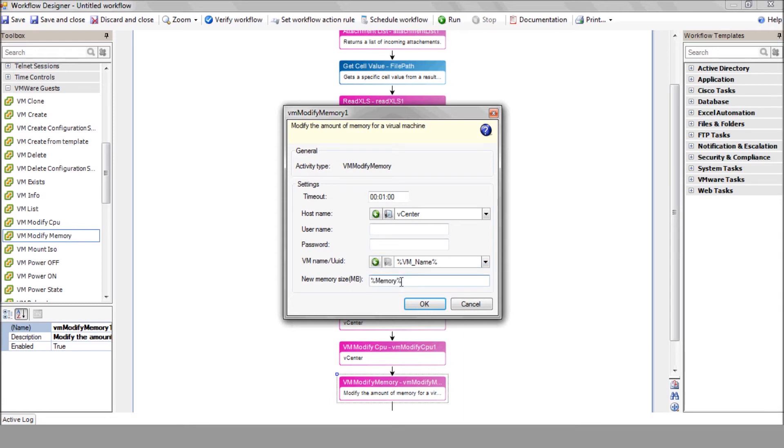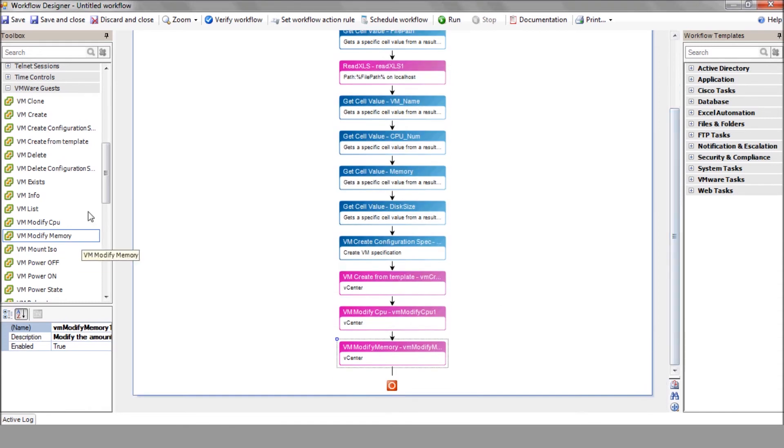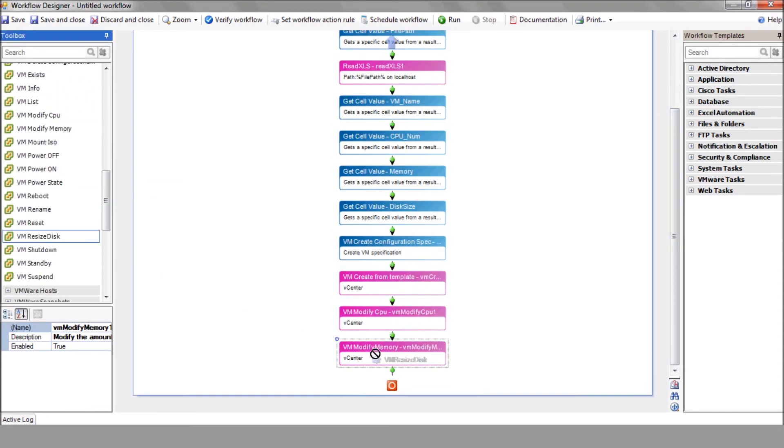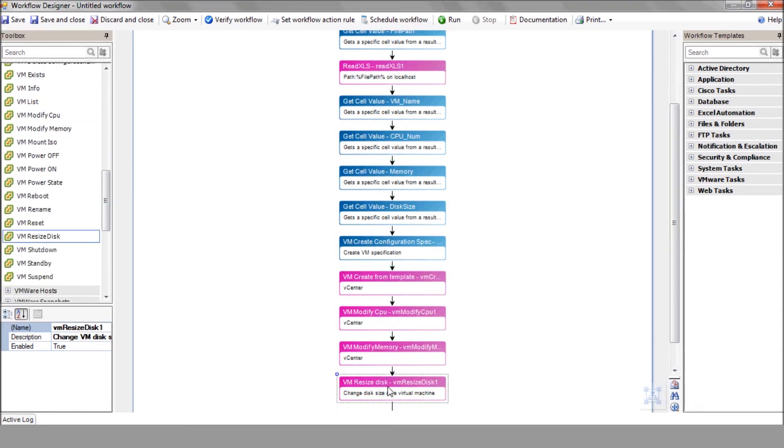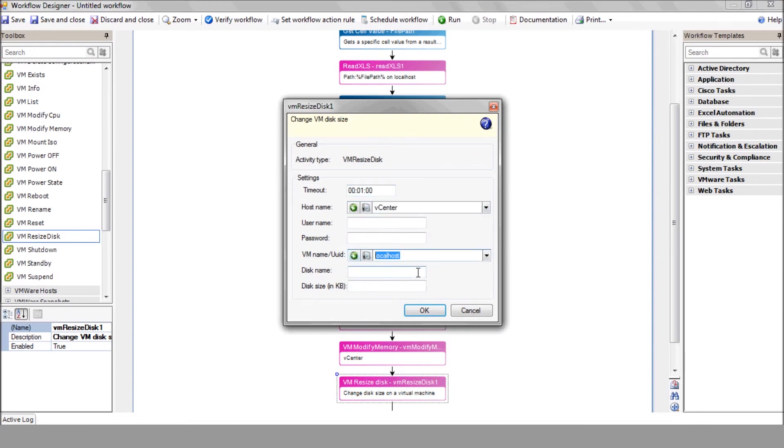Finally, we resize the new VM disk using the VM resize disk action. Select your vCenter, enter the VM name variable, the disk name, and the disk size variable.